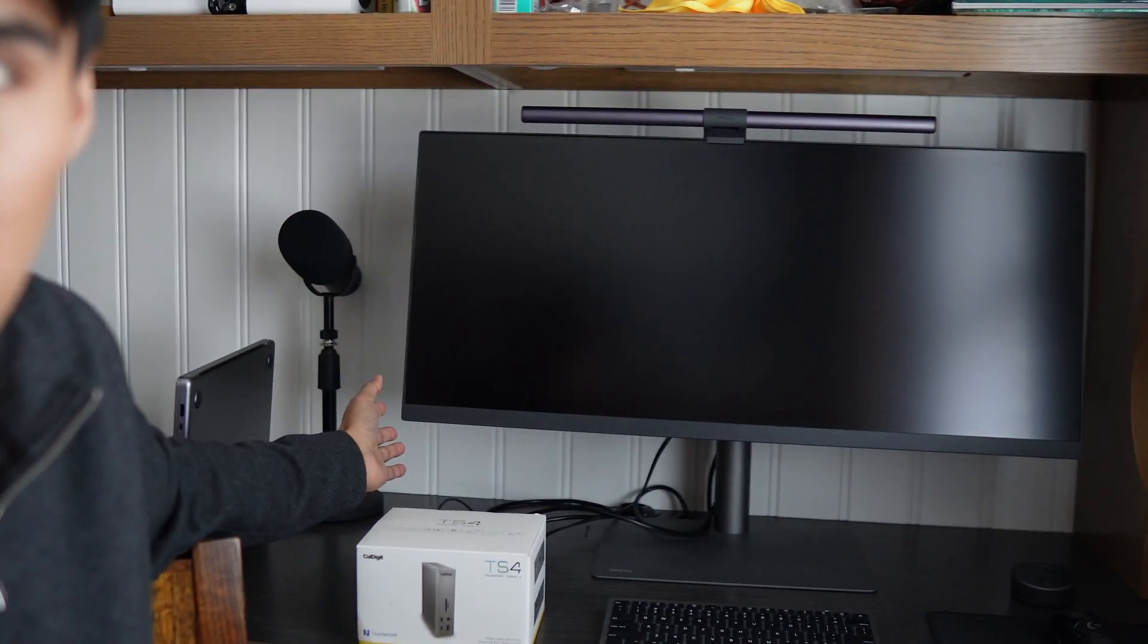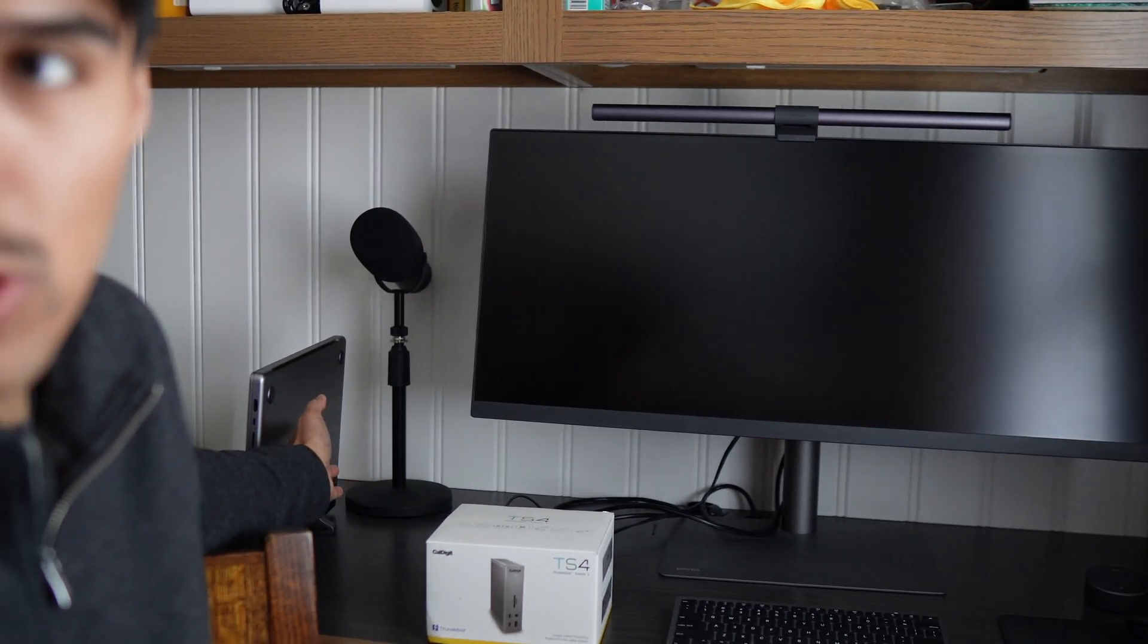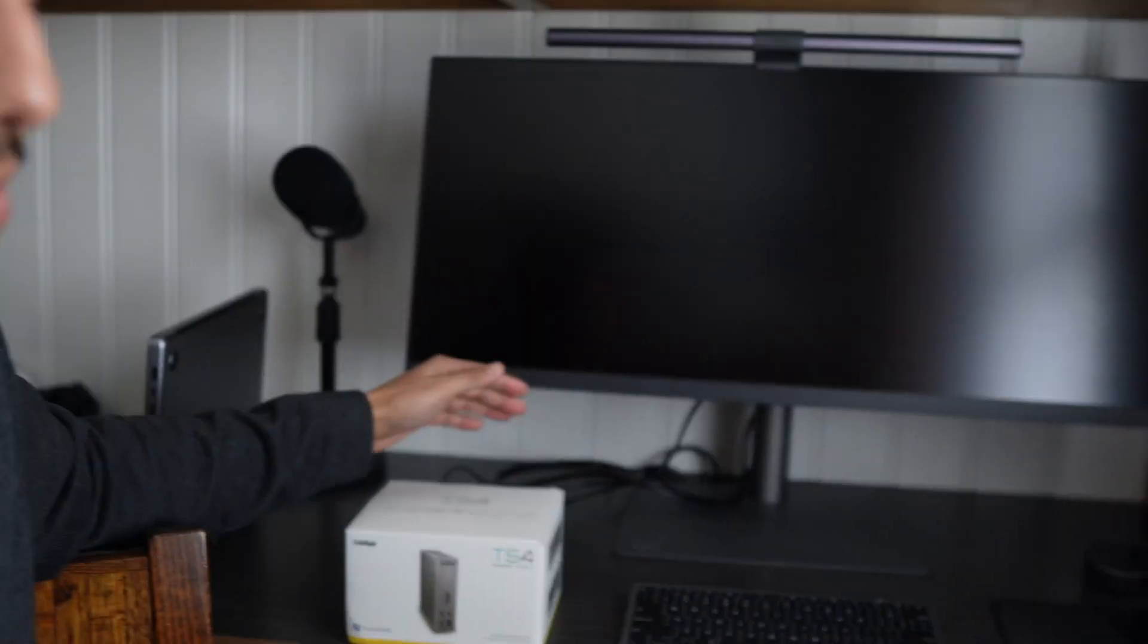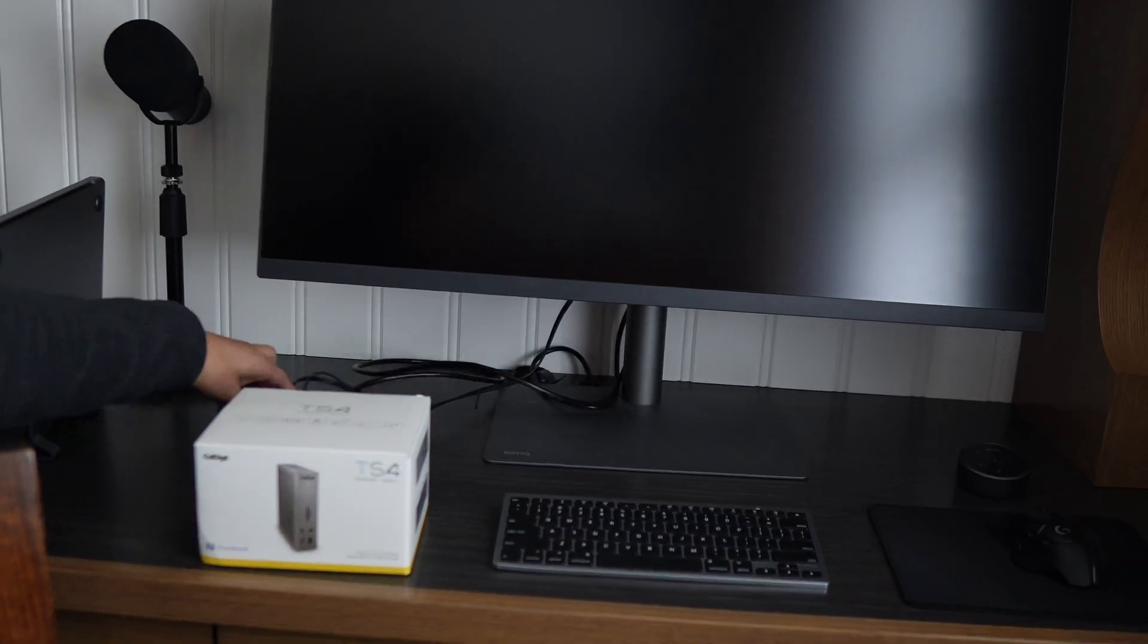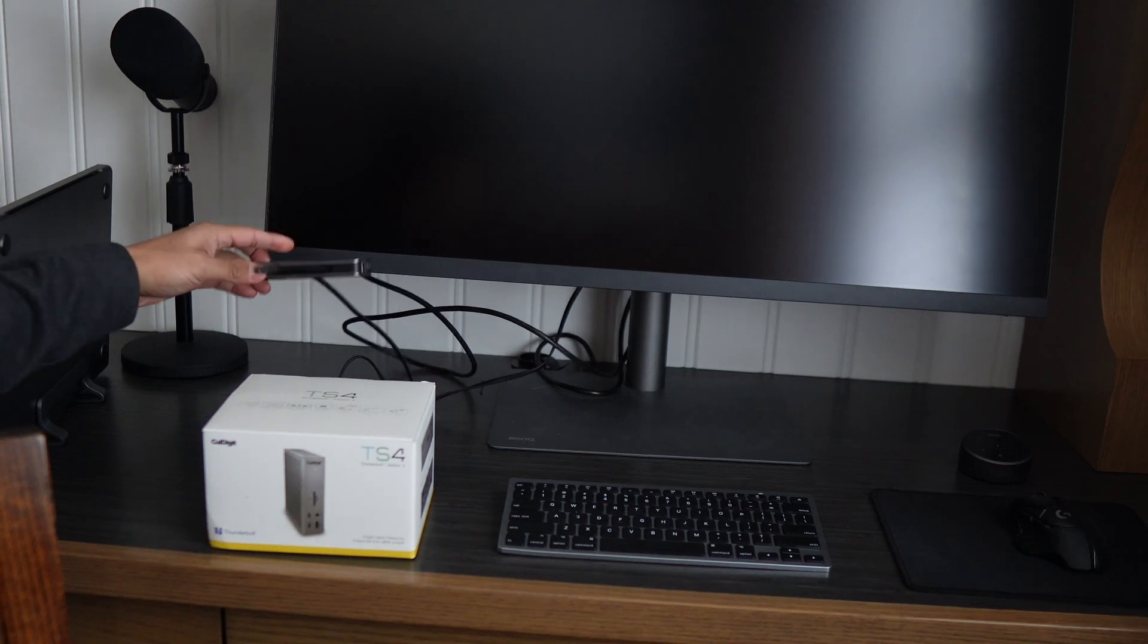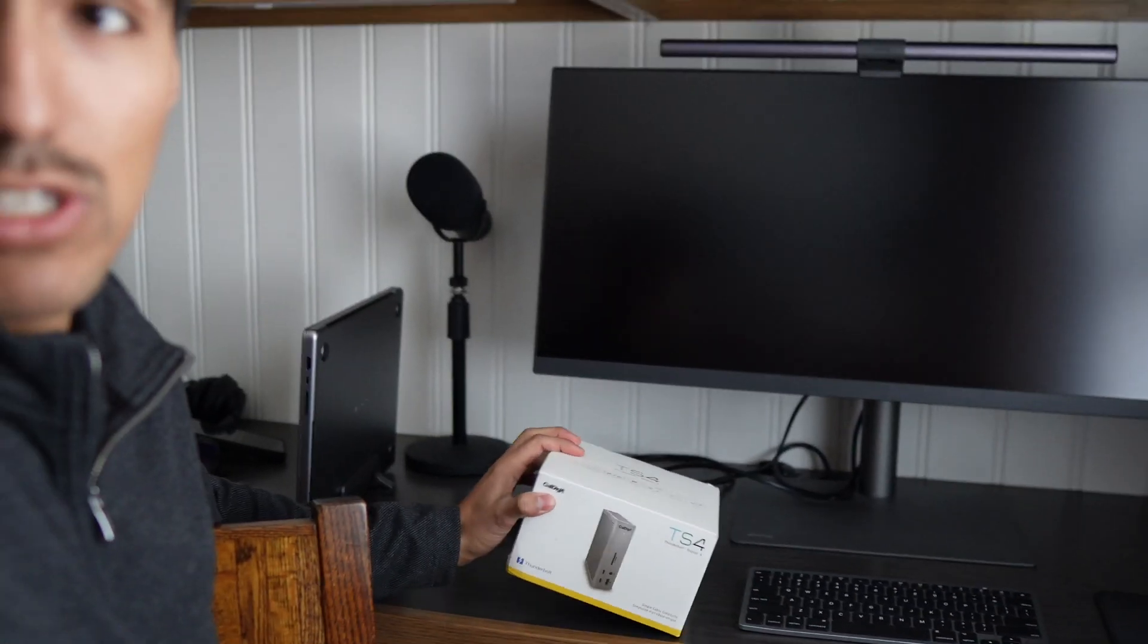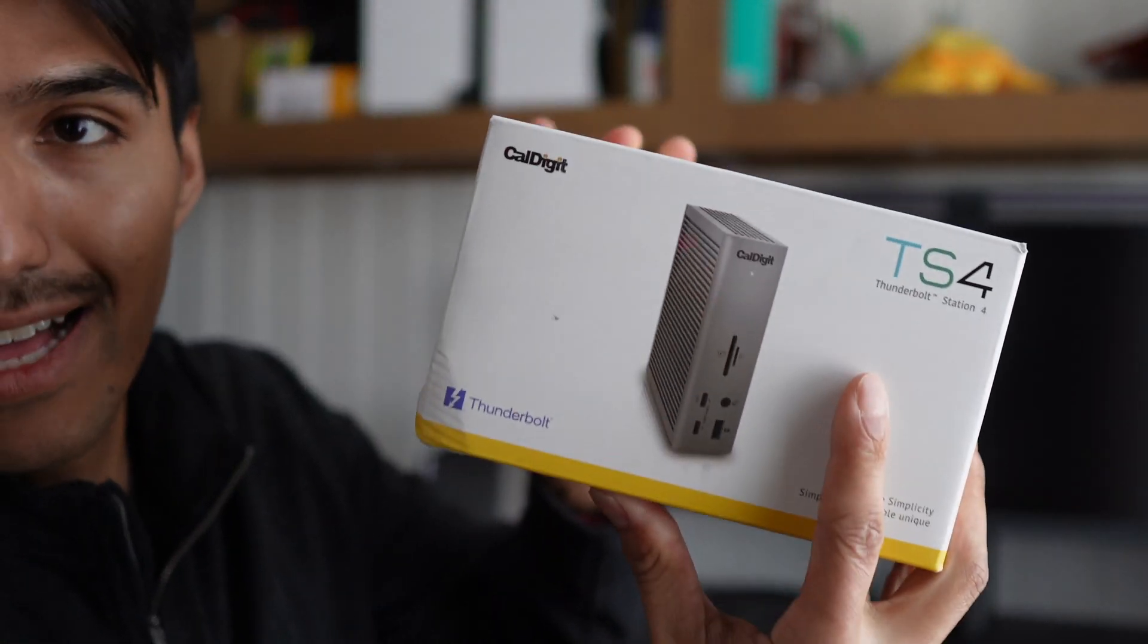So I recently added this to my workspace and I bring my MacBook right over here to work when I need a bigger screen. Now the only issue is I need a sort of docking station. All I have is this USB hub which helps, but I need something a little bit more robust, which is why I got this CalDigit TS4.